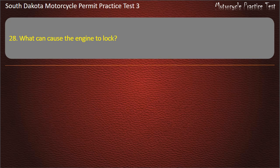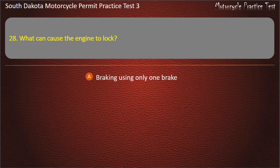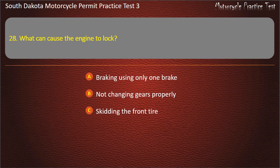Question 28: What can cause the engine to lock? Braking using only one brake; Not changing gears properly; Skidding the front tire; Being low on oil. Answer: Being low on oil.